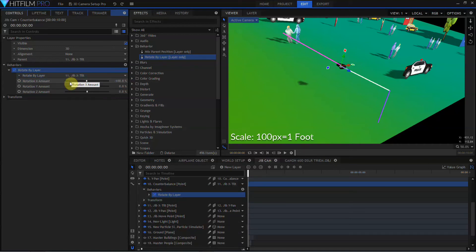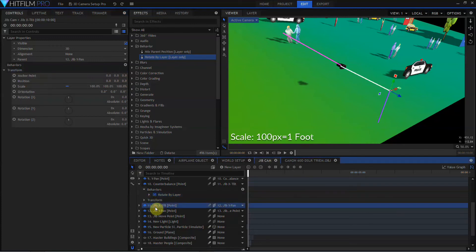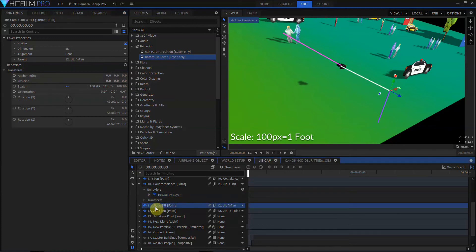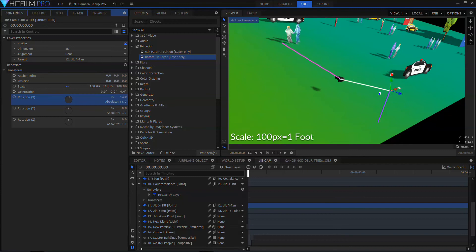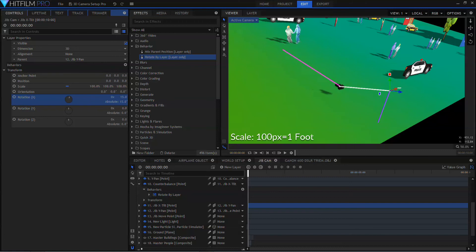So setting this jib X-Tilt rotation amount to negative 100 percent effectively automates the inverse keyframing we were doing in Essential HitFilm 14. So if I come to the jib X-Tilt point and rotate that on the X-axis, once again, you can see that our camera is automatically tilting to remain level with the ground.